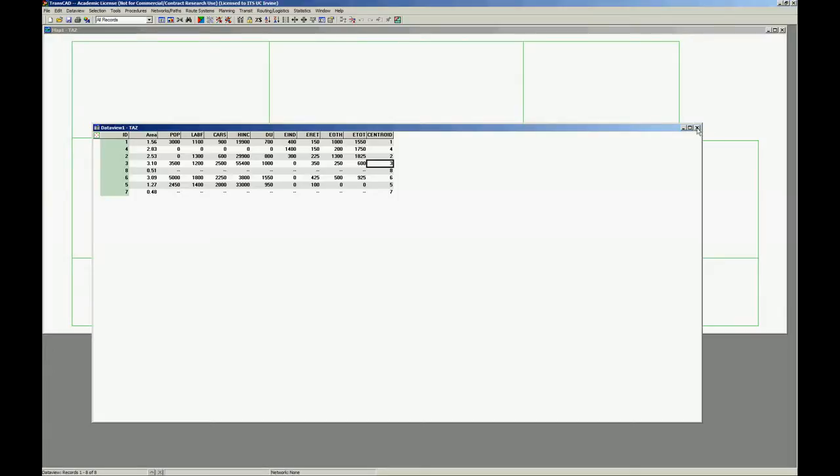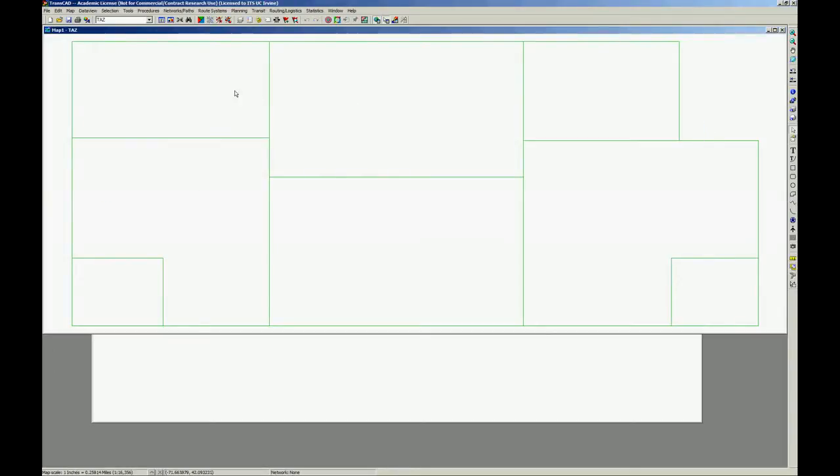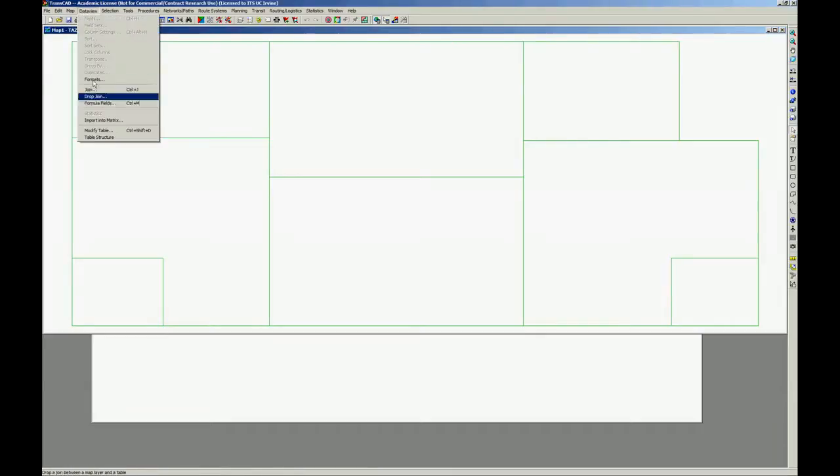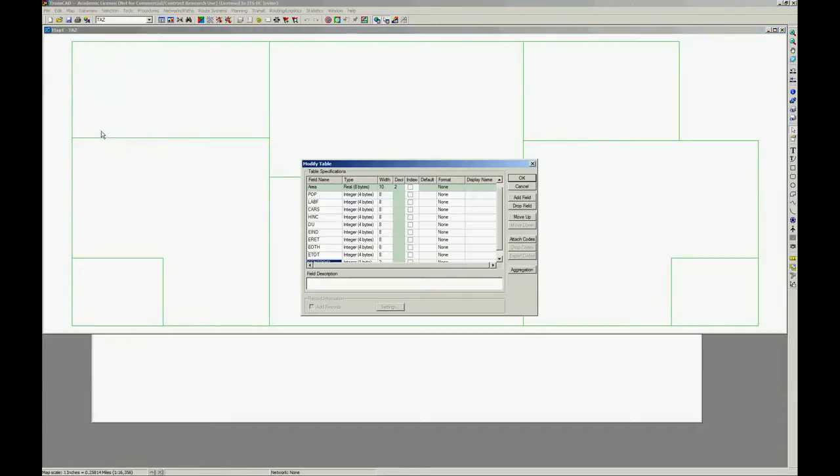And you can do that with the database screen or the map screen, it doesn't matter. We're going to go to data view, modify table and add a field.